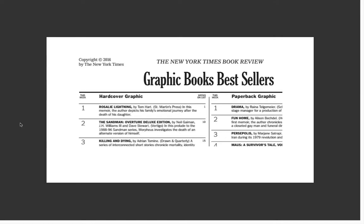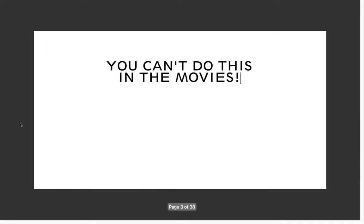I'm going to show you some quick techniques that a lot of really interesting graphic novelists have used. I'll skip over some slides that are well documented deeper in the course — if you're interested, I'll point out exactly where you can find out more. You can't do this in the movies.